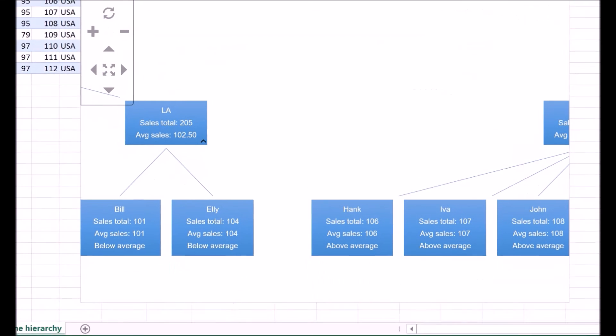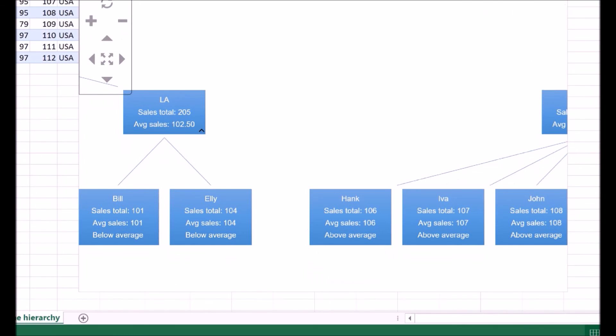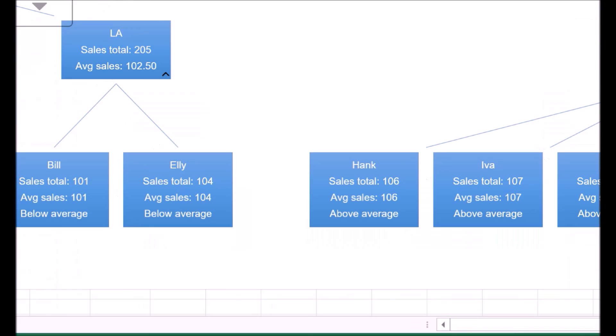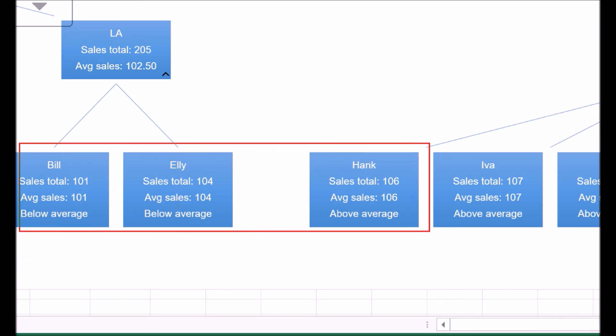We can now see the new display line. We see that Bill has below average sales, whereas Hank has above average sales.